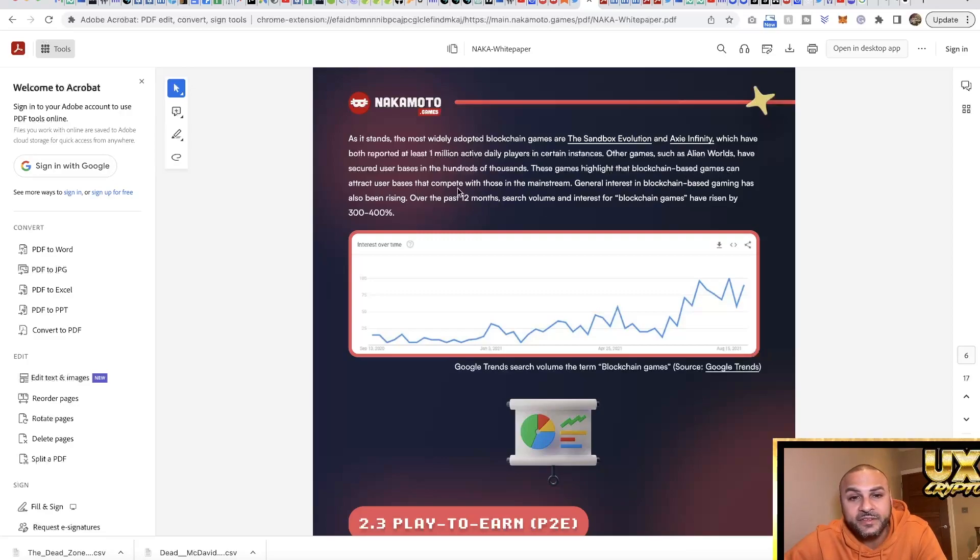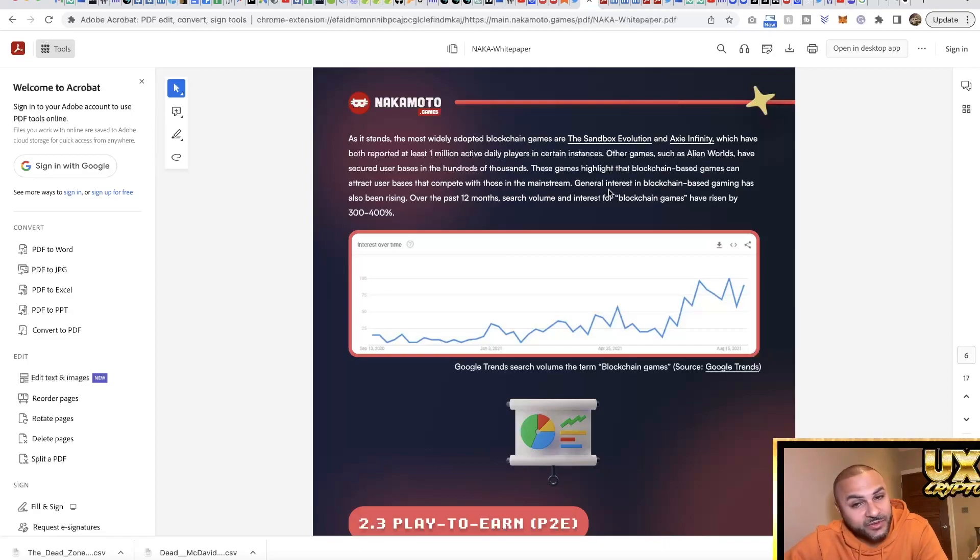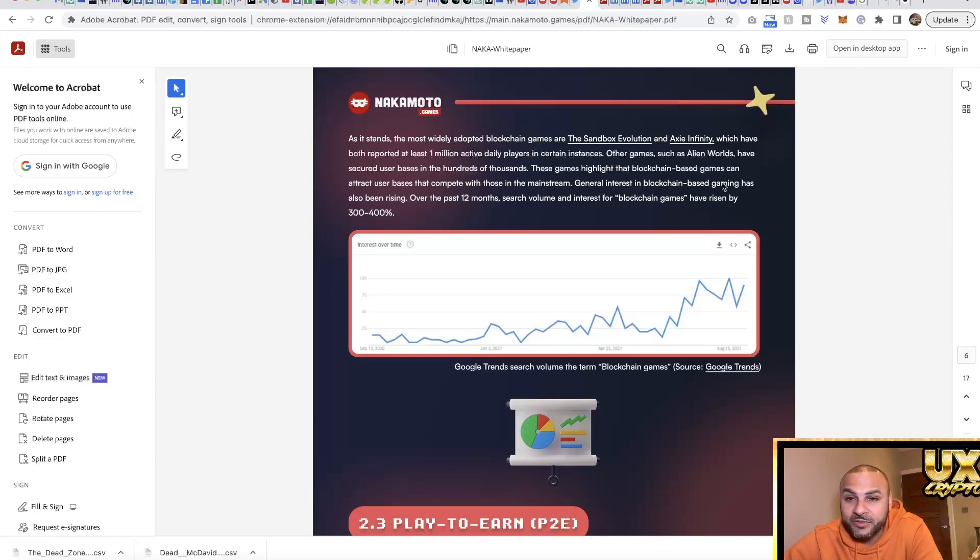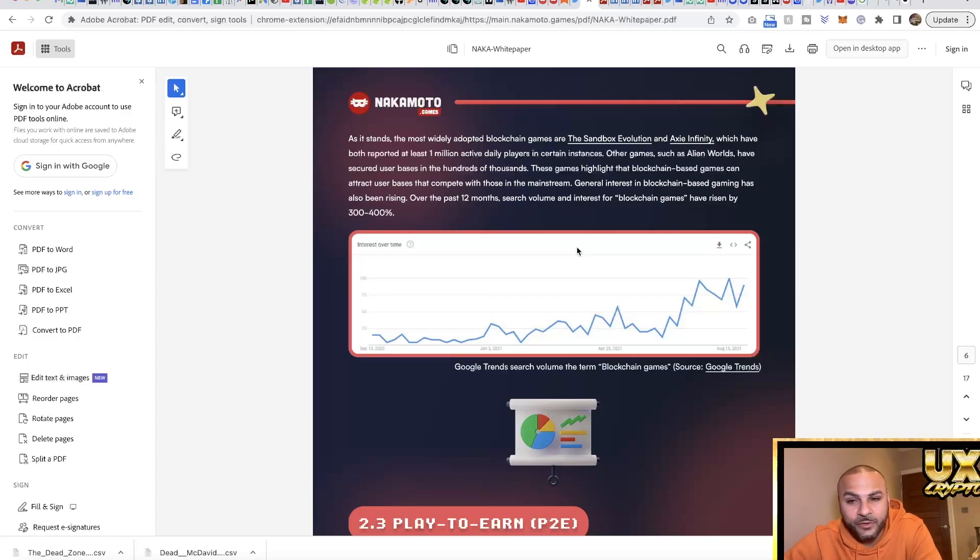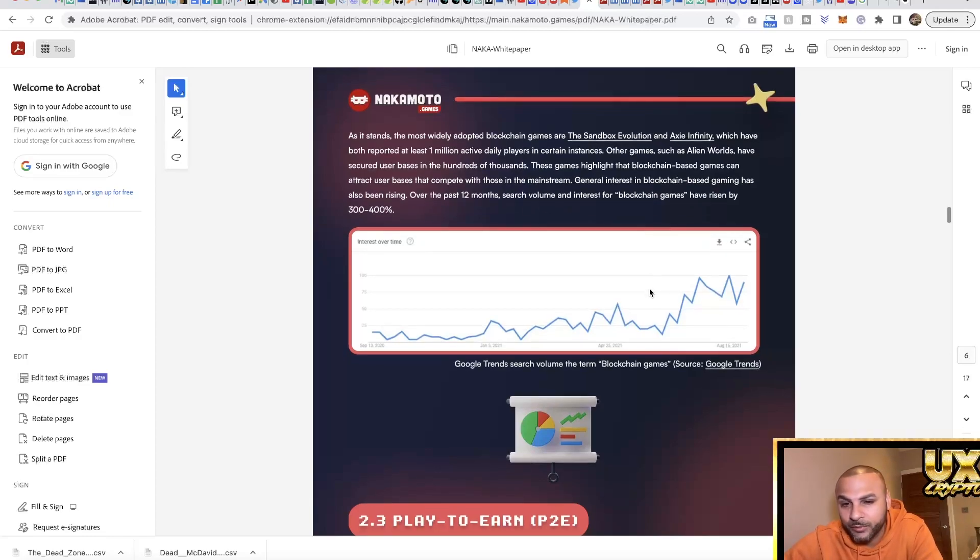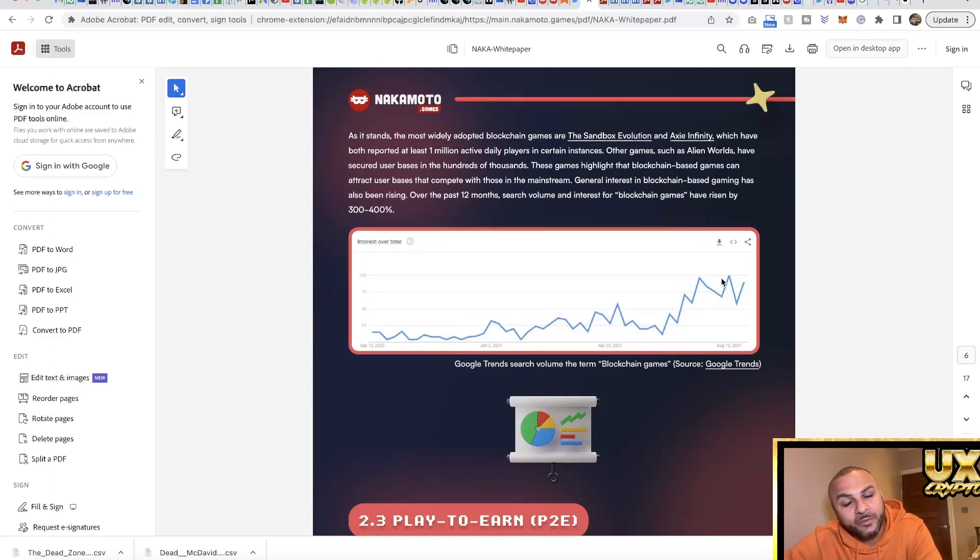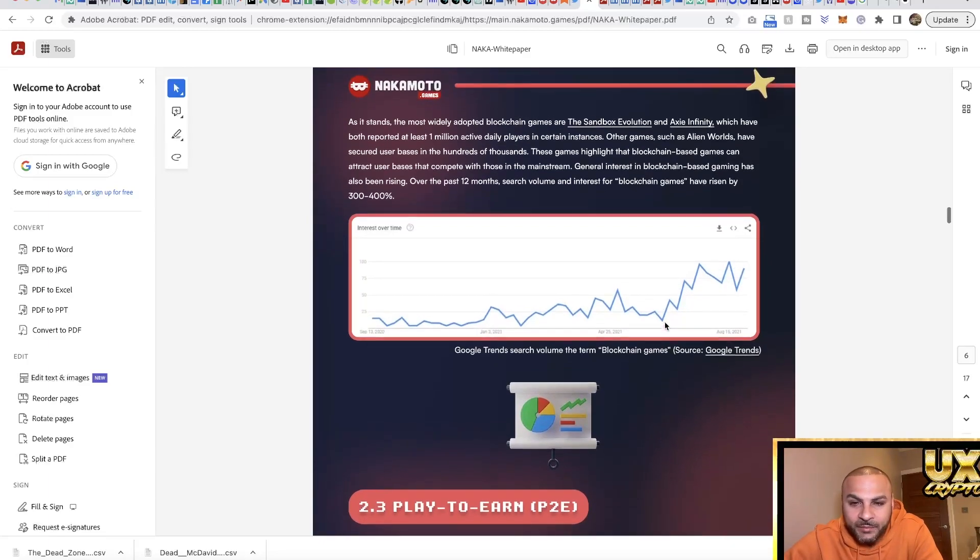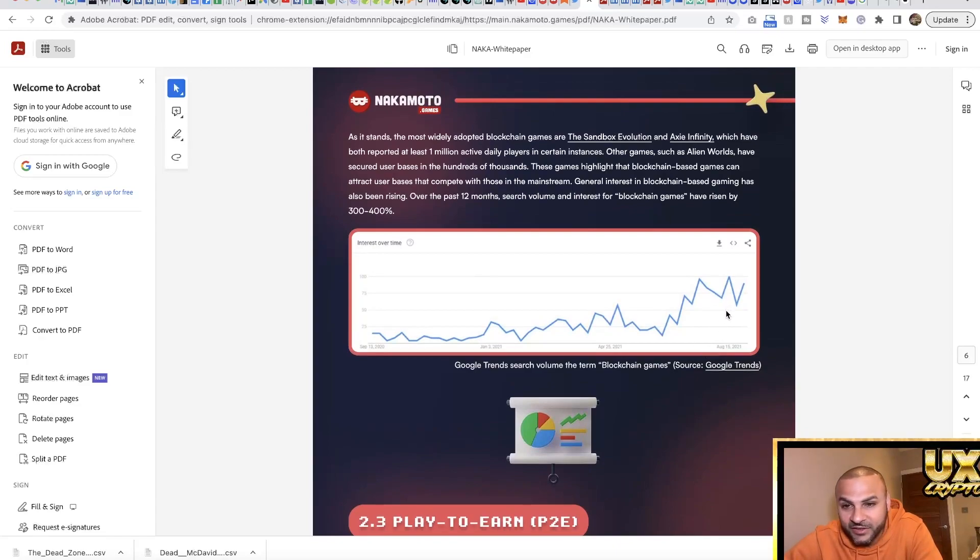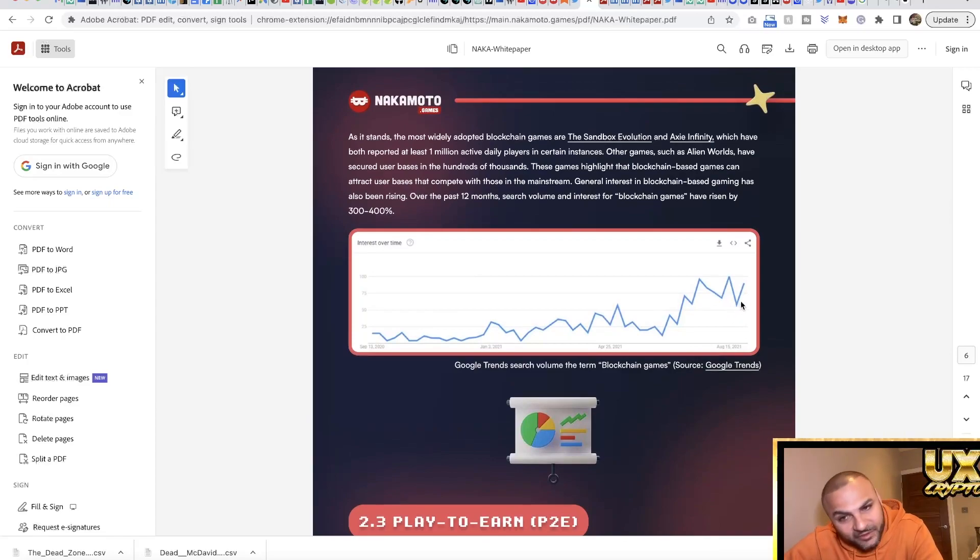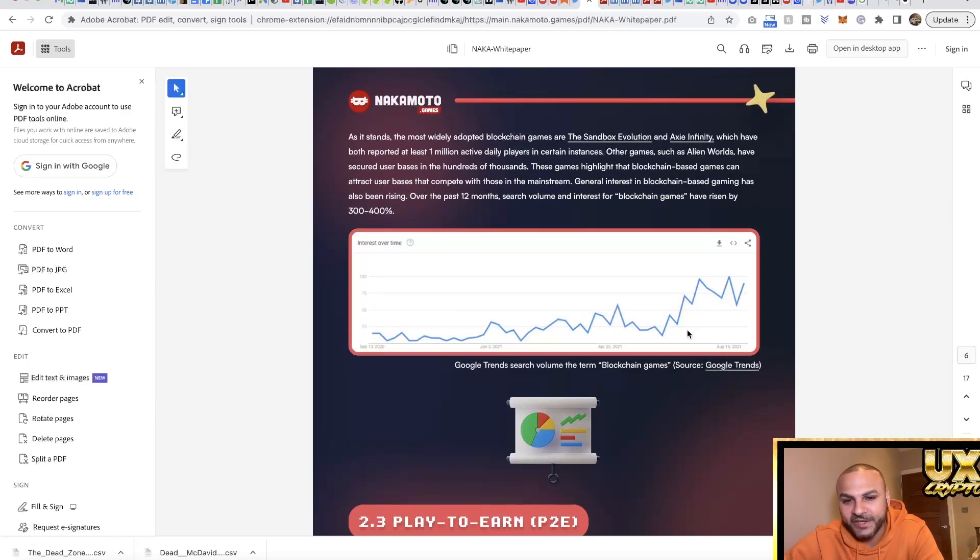These games highlight that blockchain-based games can attract user bases that compete with those in the mainstream. General interest in blockchain-based games has also been rising over the past 12 months. Obviously this is old data from 2021 but you can see where the trend was. I wouldn't say that this has died off right now, but that's why the prices are low. But we want to get in low, so that's fine.